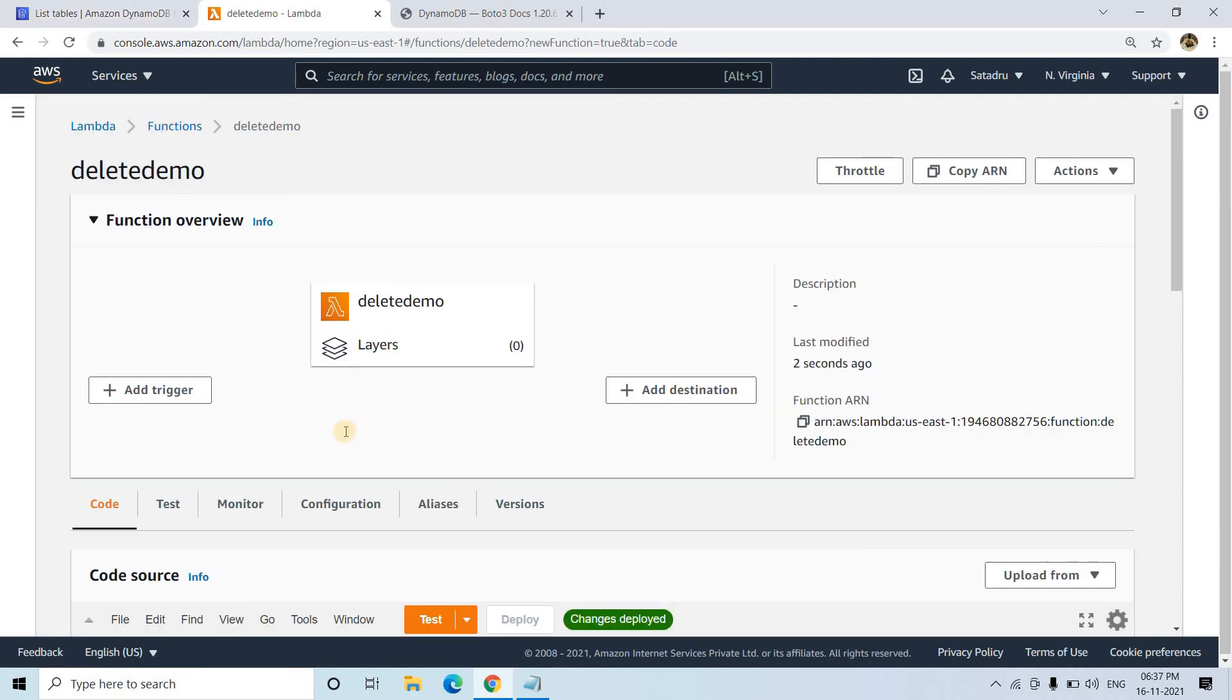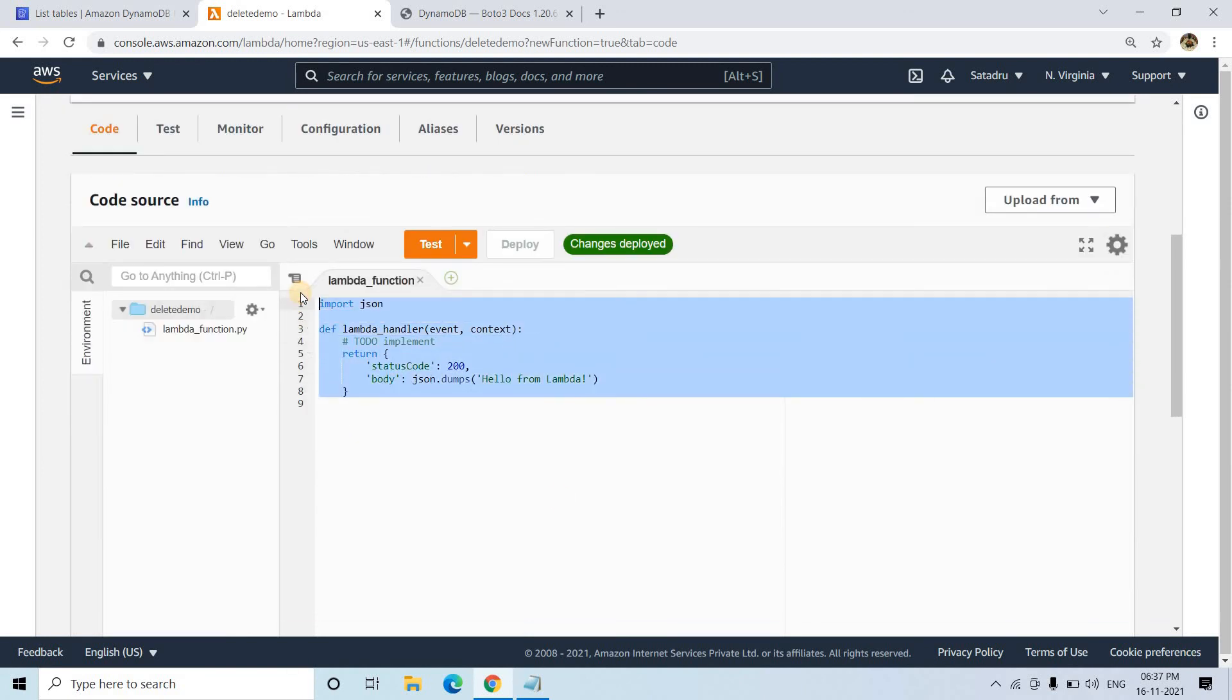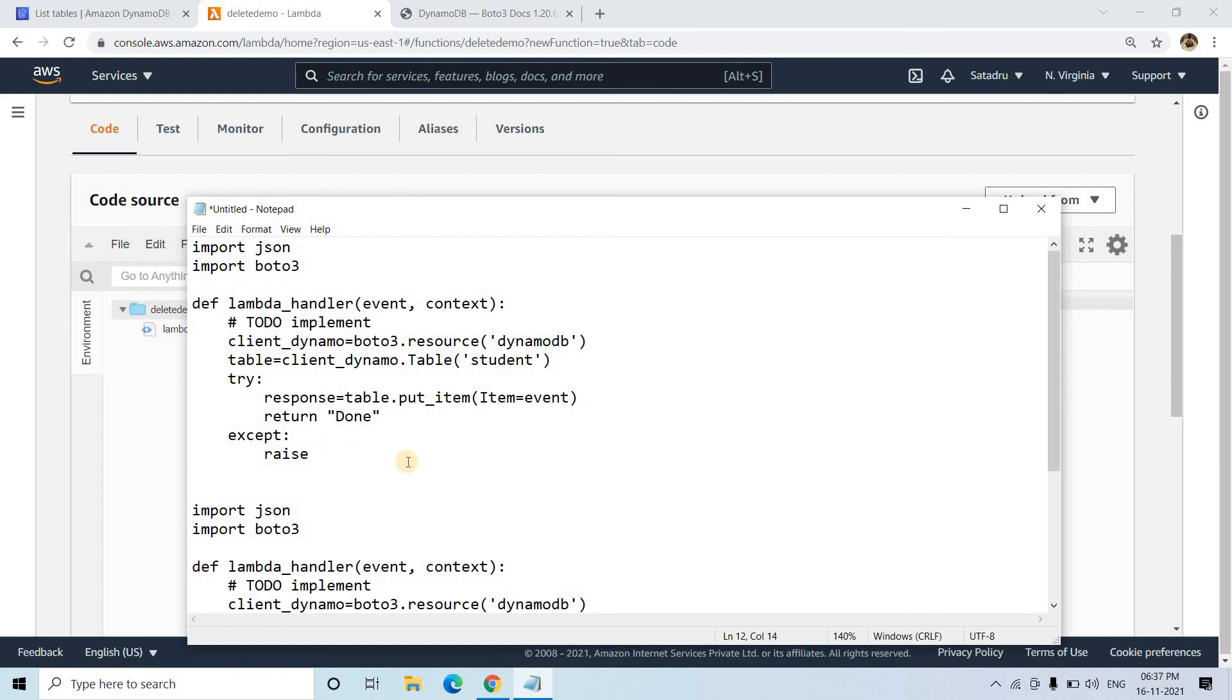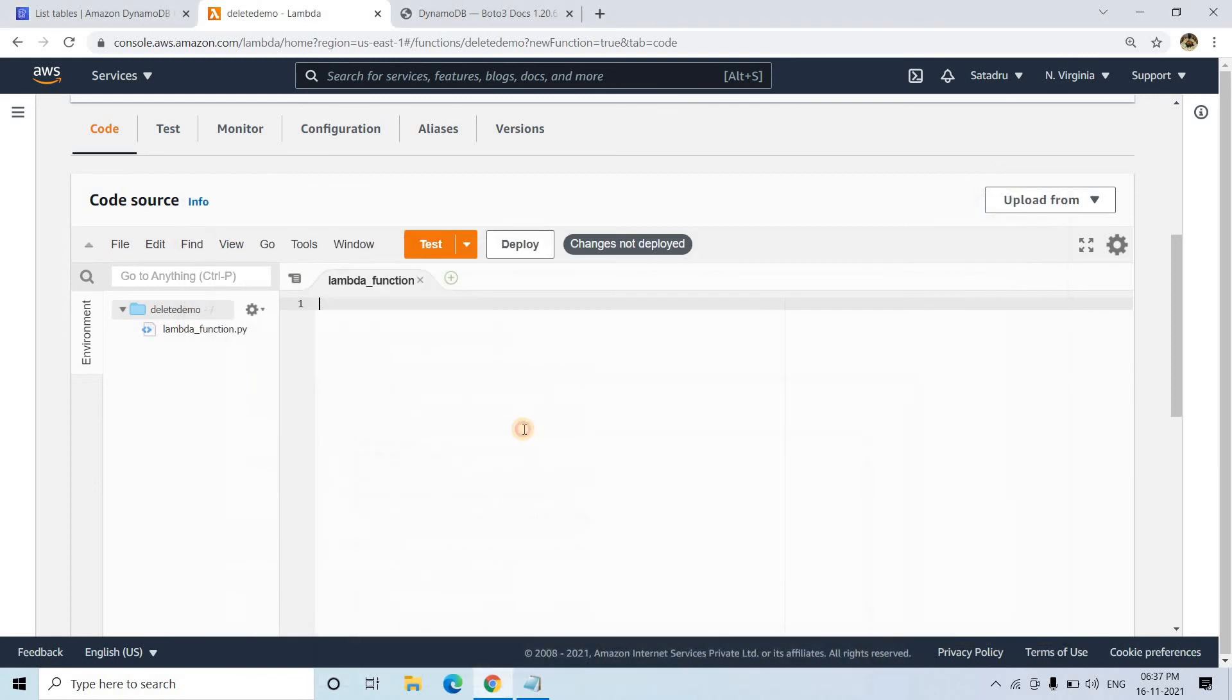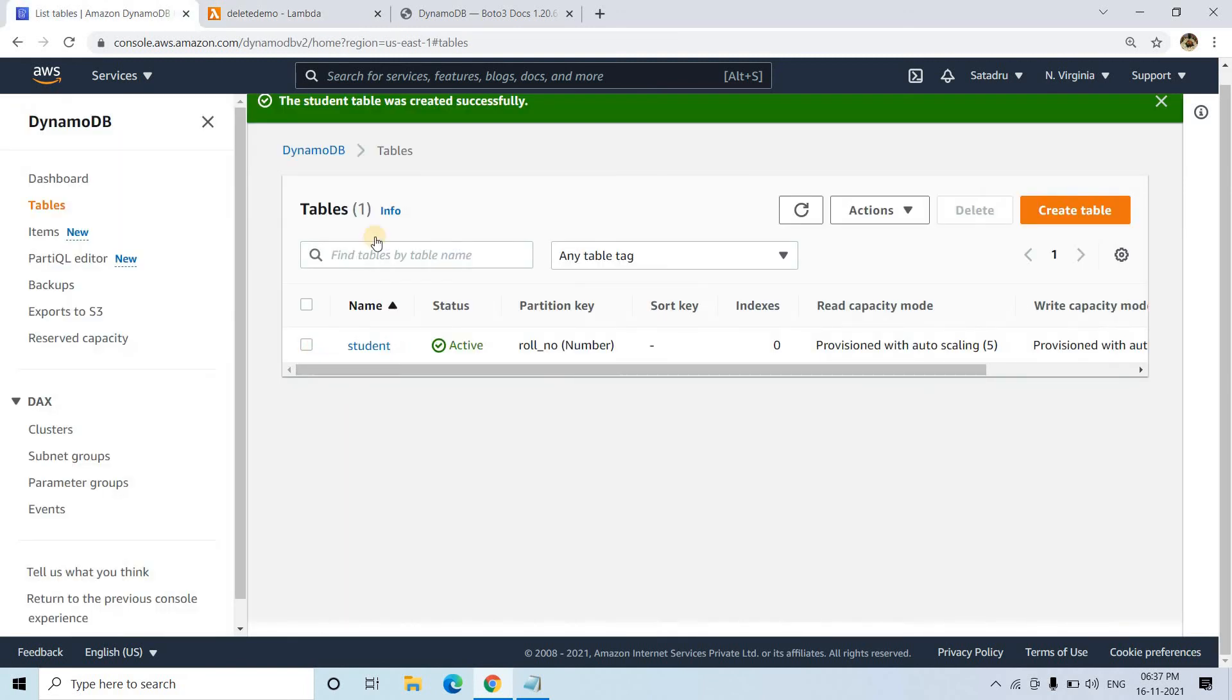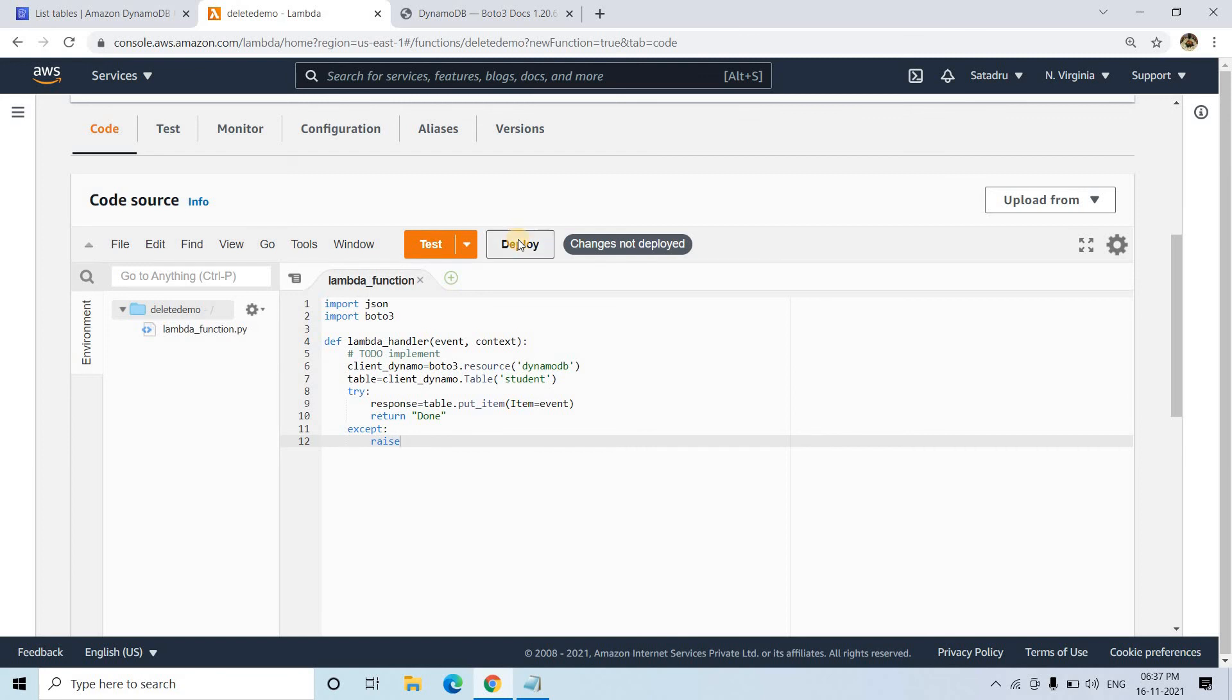Now first, we'll insert some data into this DynamoDB table. I'll take the previous code which I already discussed, copy it, and paste it here. We only need to change the table name. Our new table name is student, so it's already written. We're using put_item to put the data. I'll click on deploy.